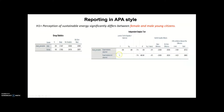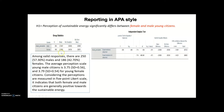Let's go to the reporting issue. That was my group statistics table from the SPSS output. Based on this statistic, I can write this text: among valid responses, there are 250 males and 186 females. The average perception scale for young male citizens is 3.75, and 3.79 for young female citizens, considering that perception is measured on a five-point Likert scale. It indicates that both female and male citizens are generally positive towards sustainable energy because their mean is greater than the midpoint of 3. These actual statistics come from group statistics, but the inferential statistics table is much more important for supporting or rejecting my alternative hypothesis.